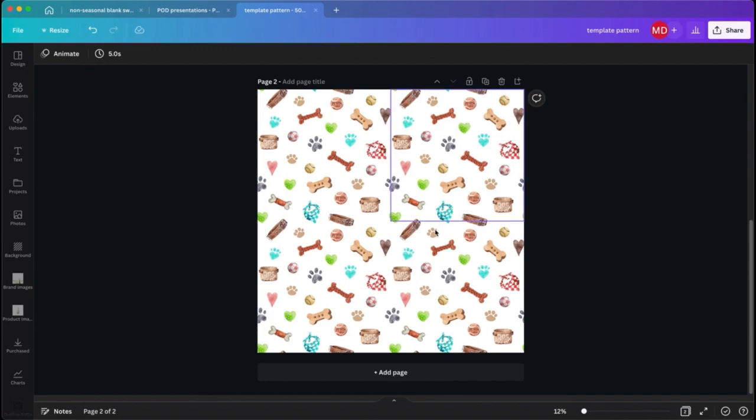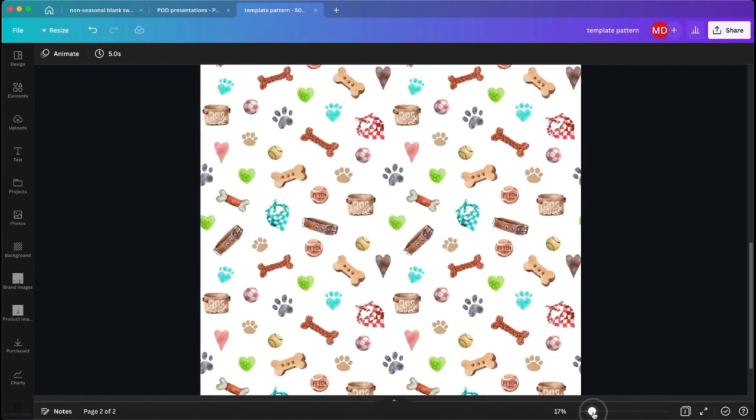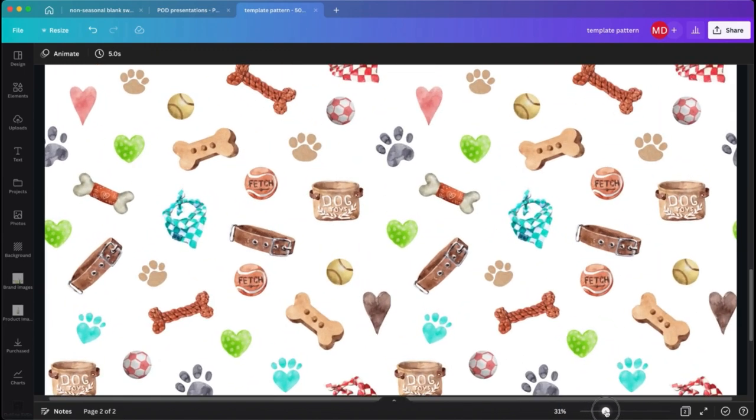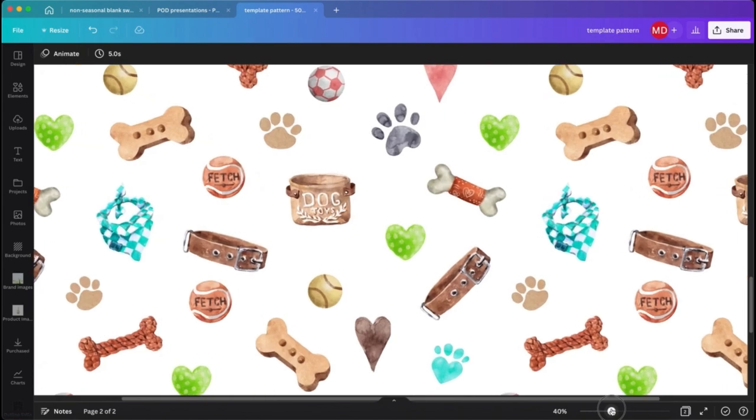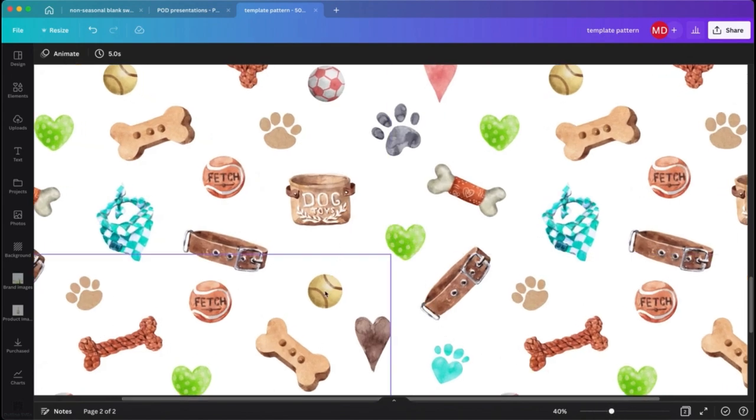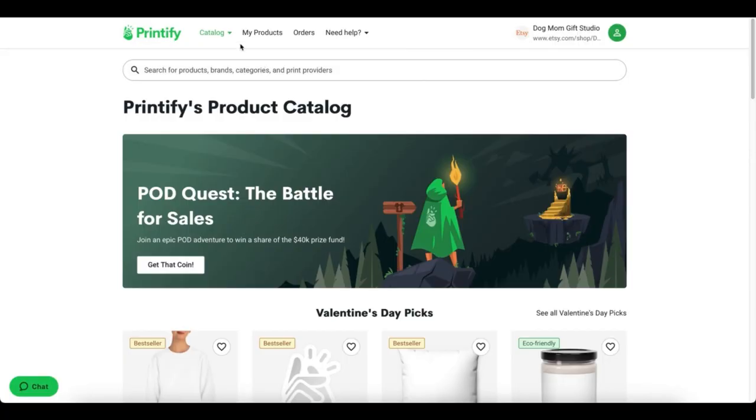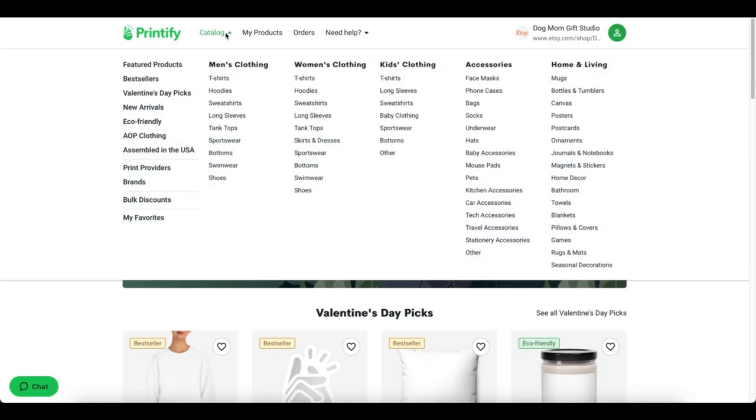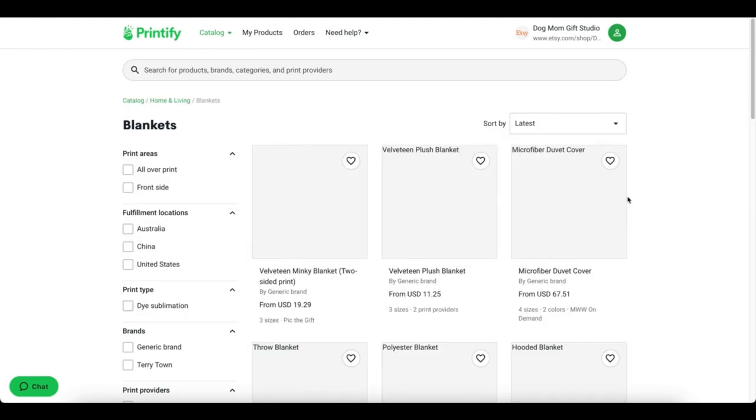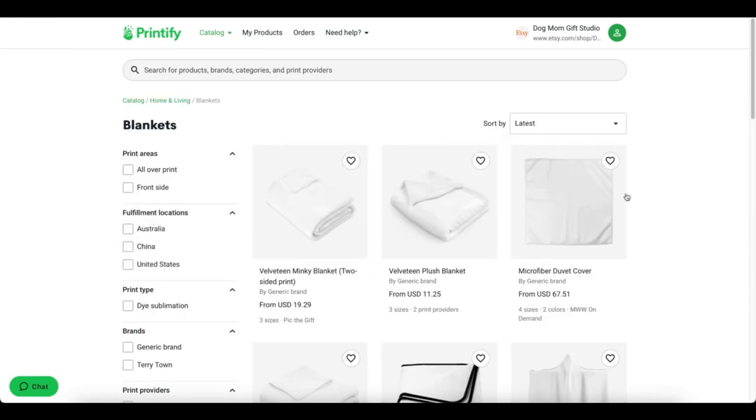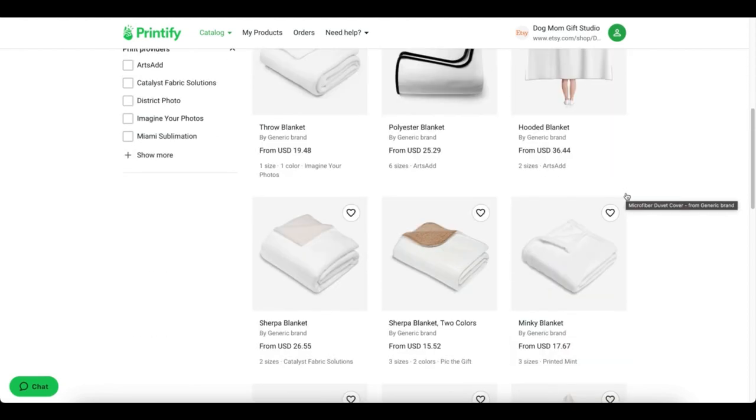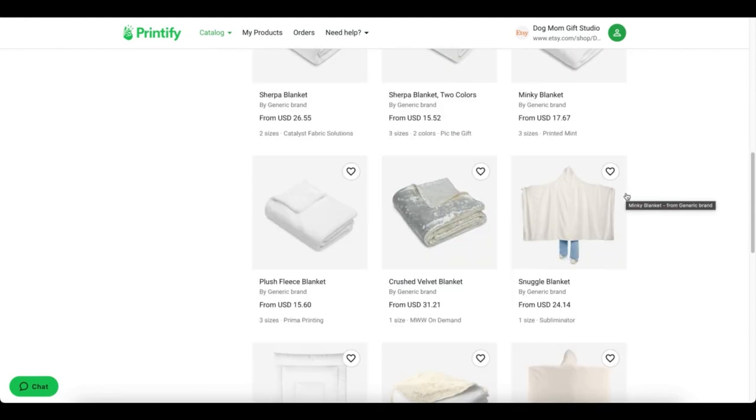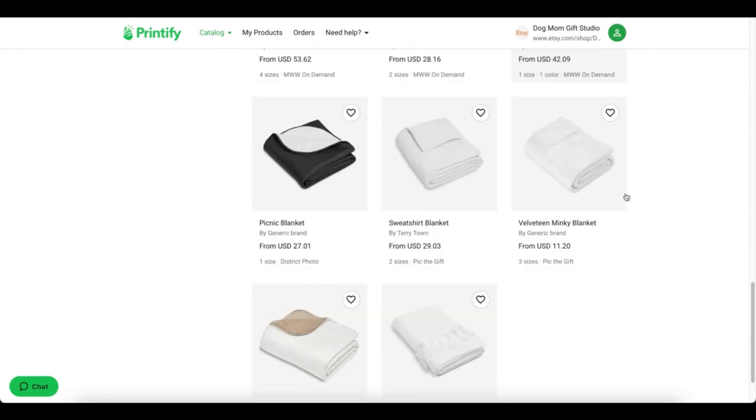Once your pattern is good to go and you've checked it, make sure you've got that saved and exported. And then we're ready to drop that into Printify to create our product with a pattern. Now comes the fun part. We're going to head over to Printify and go to the blankets category. I have a preferred blanket that I like to use, and that is the Velveteen Minky Blanket by Pick the Gift.